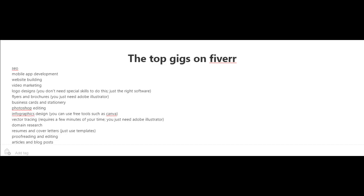For logo designs, you don't really need special skills to do this, just the right software. There's also flyers and brochures, which you can create using Adobe Illustrator.